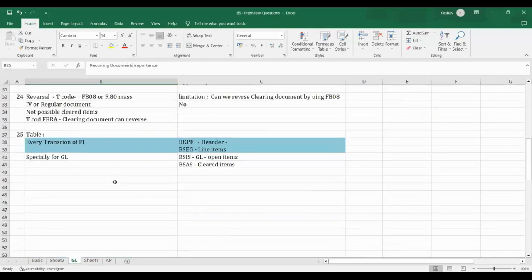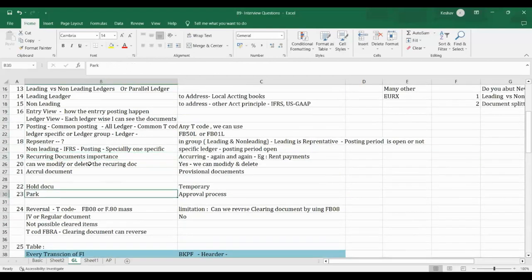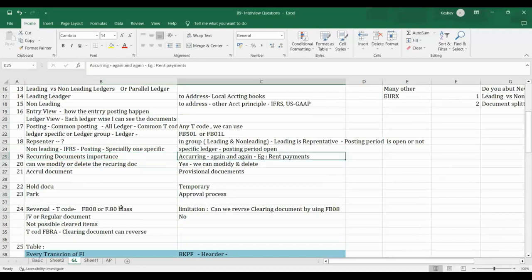Recurring documents: these are used when the same transaction occurs repeatedly with the same date and amount — for example, monthly rent payment for 11 months. A recurring document template is created once with the amount, date, and interval. The system will automatically post based on those instructions, reducing manual effort. It is similar to automatic payment setup in apps like PhonePay. In SAP, T-codes ABD1 is for creation and ABD2 is for modifying or deleting the template.